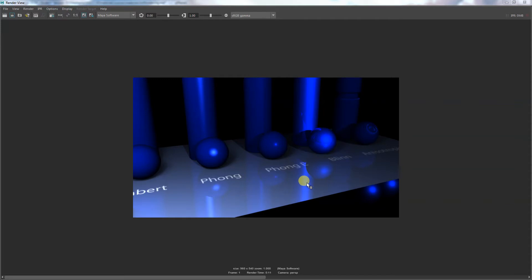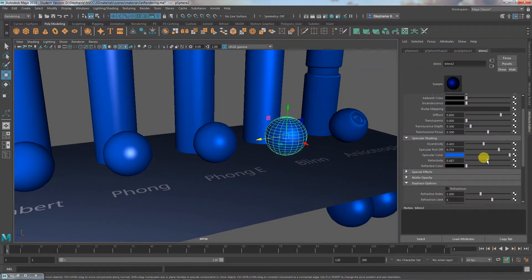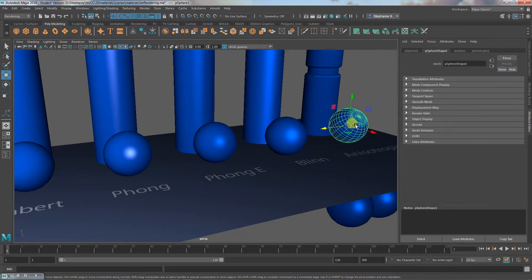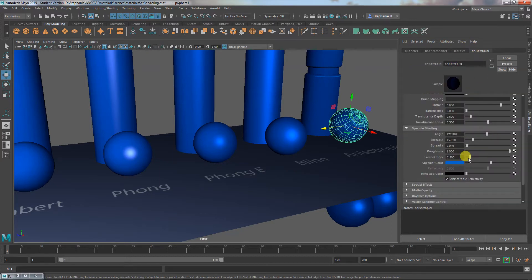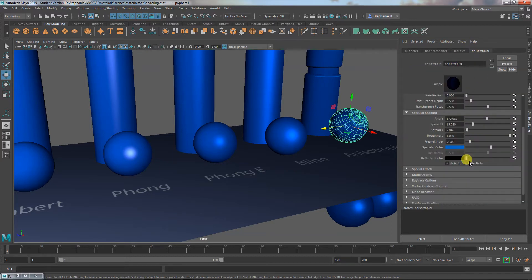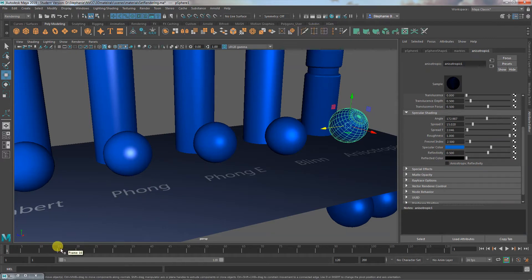Now you can see what a difference reflectivity made on this one. That's another aspect of metallic things — they might have some reflectivity, probably not that much. So I'm turning that down a little bit. I'm trying to play a game where this is plastic, this is metal, this is metal. I can't really get that to reflect with anisotropic reflectivity; it's automatically doing a little bit of reflectiveness.